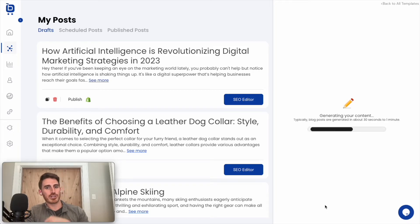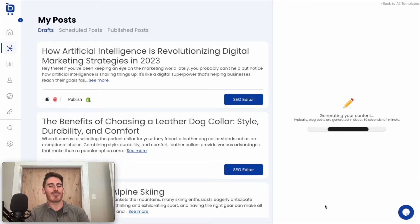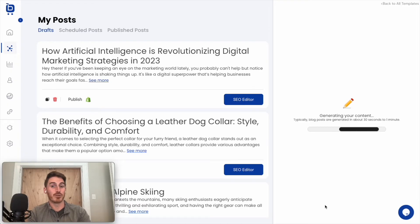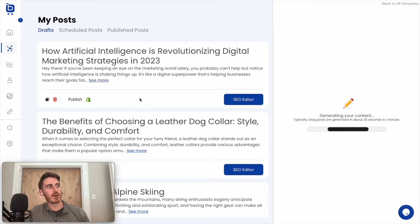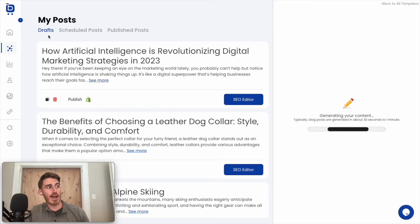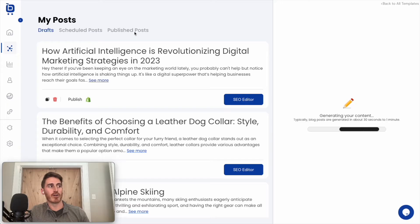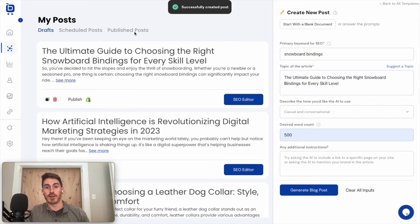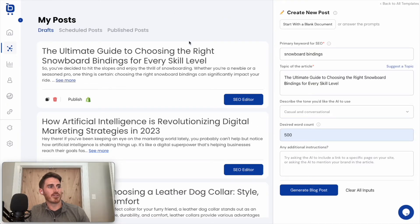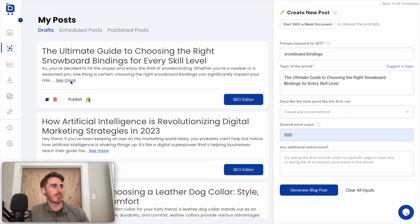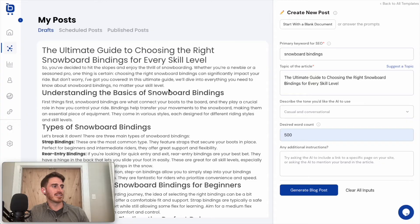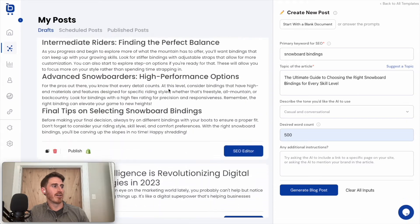So now we're using our proprietary AI prompt in the background to build out a really good blog post for your business. On the left side, we can see previously created posts, both those that are in draft, scheduled to be published for later, and those that have been published already. And there we go. We just got the notification that my post has been created by AI. Here it is at the top. I can see the entire post there.